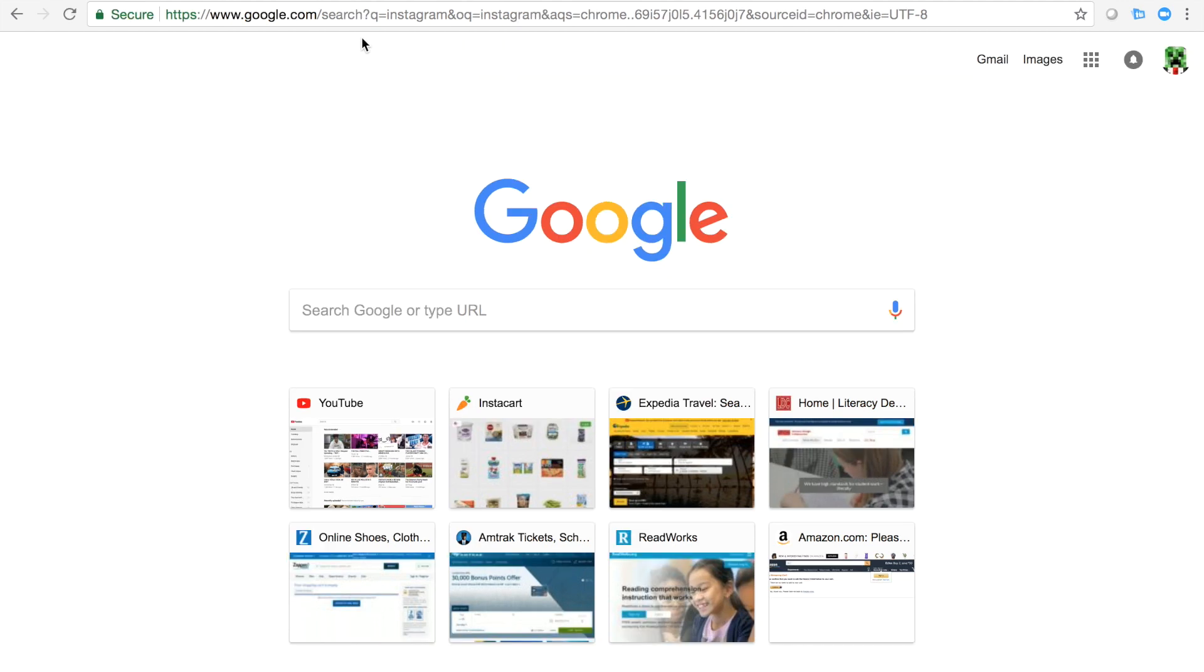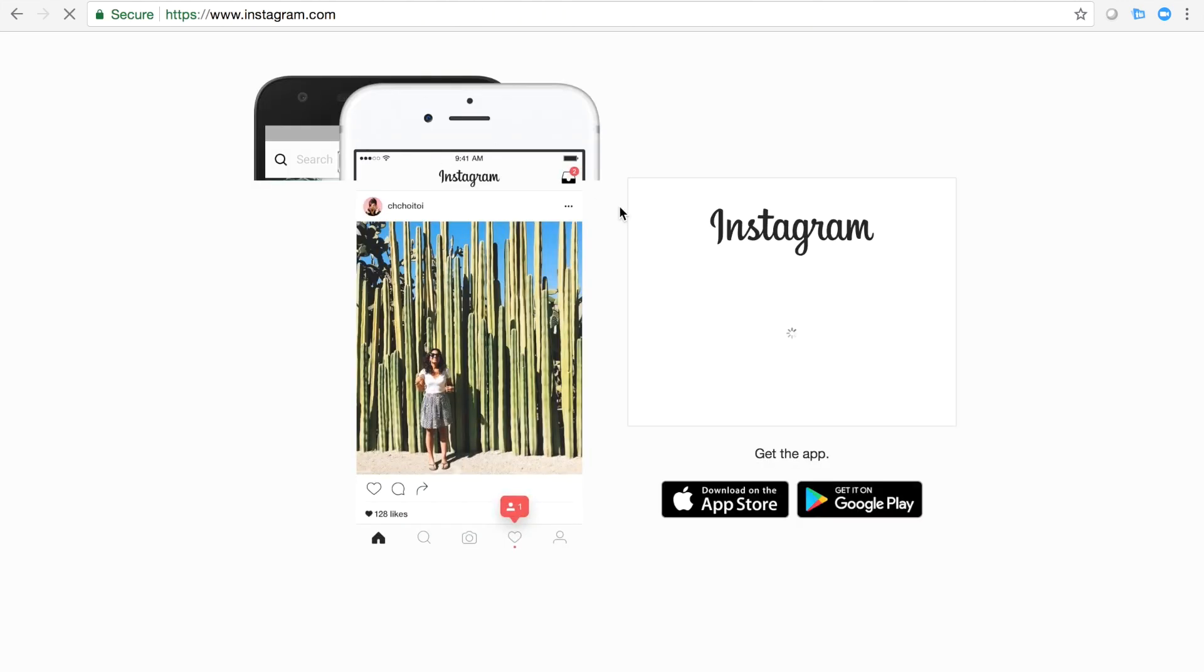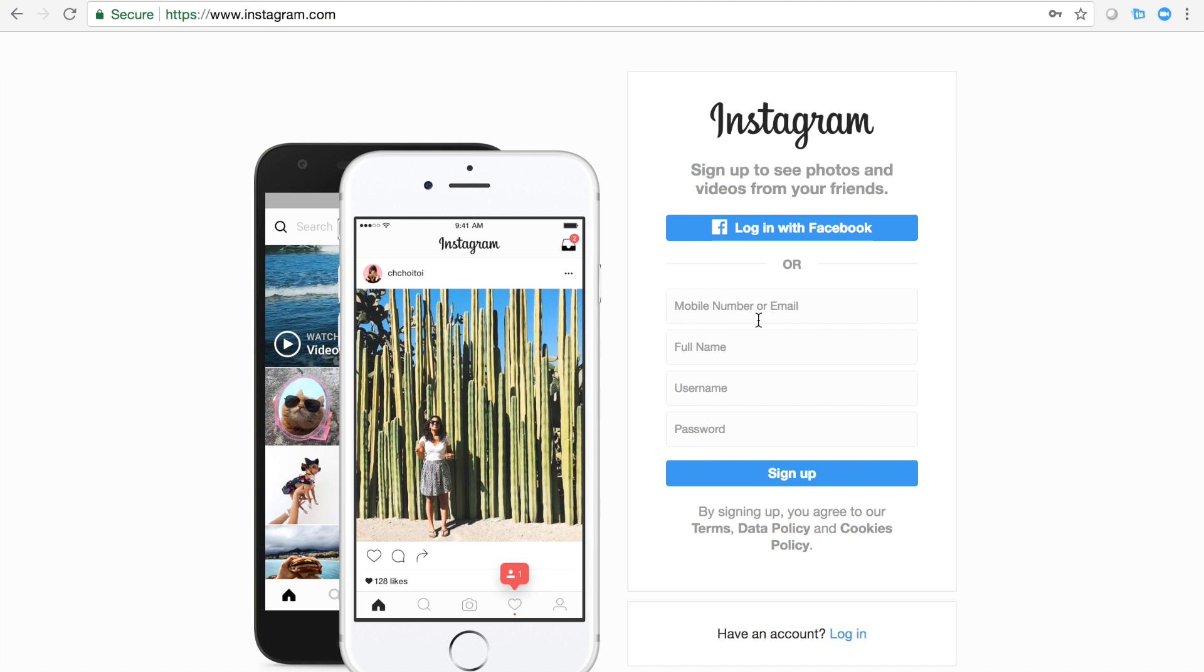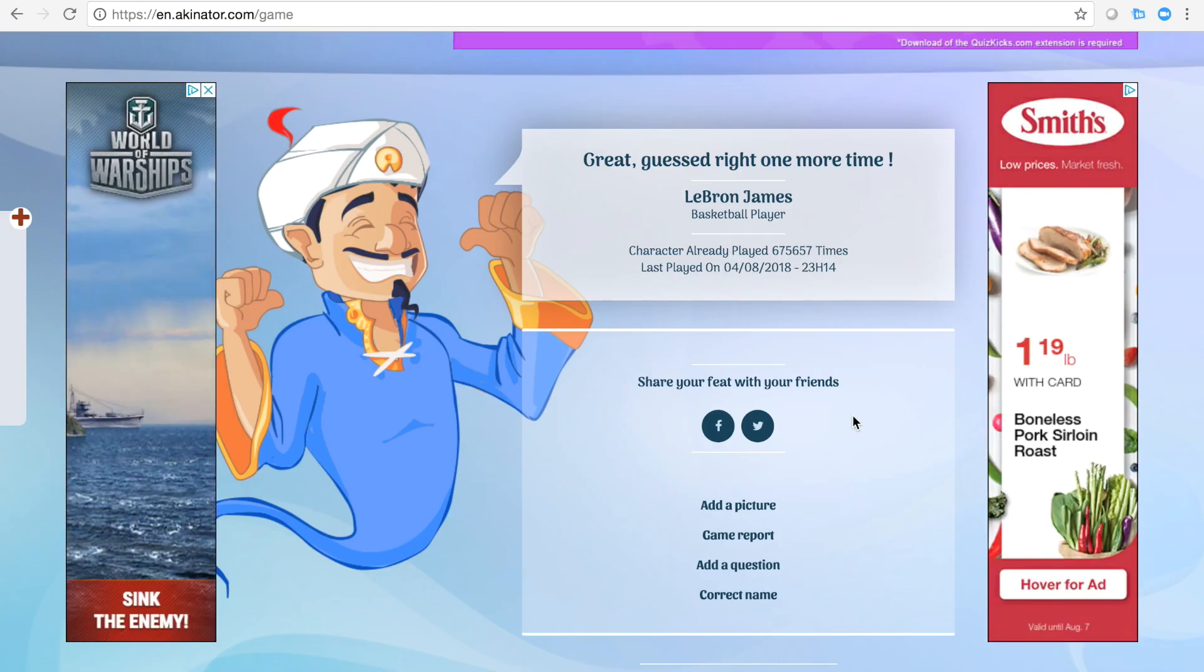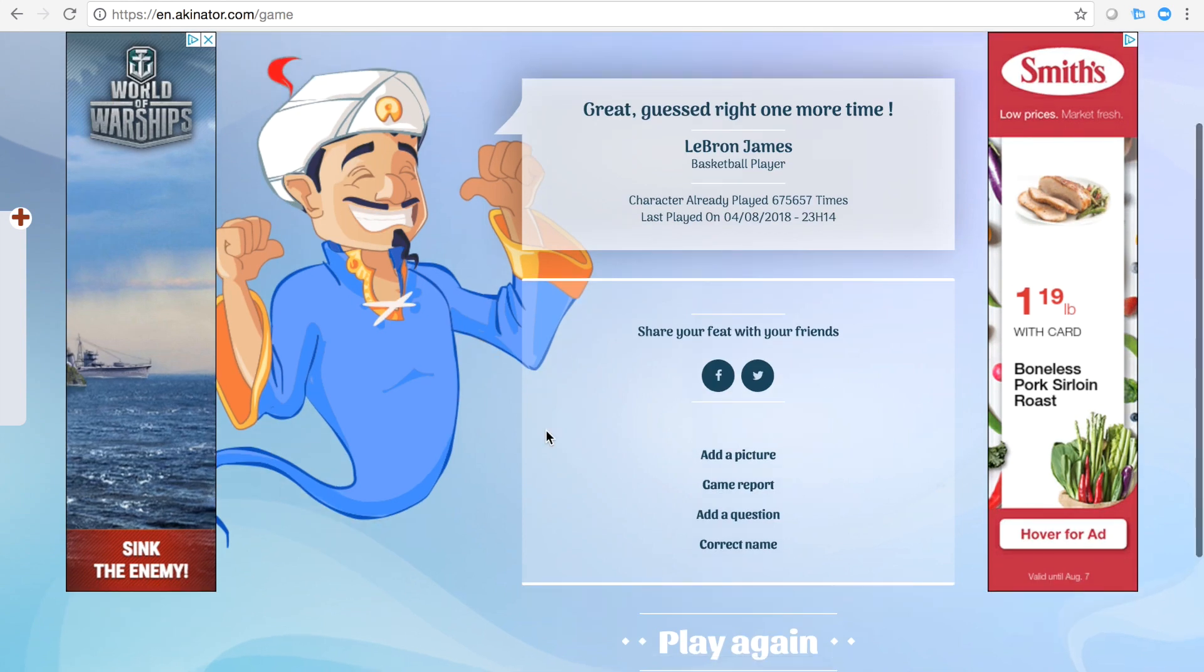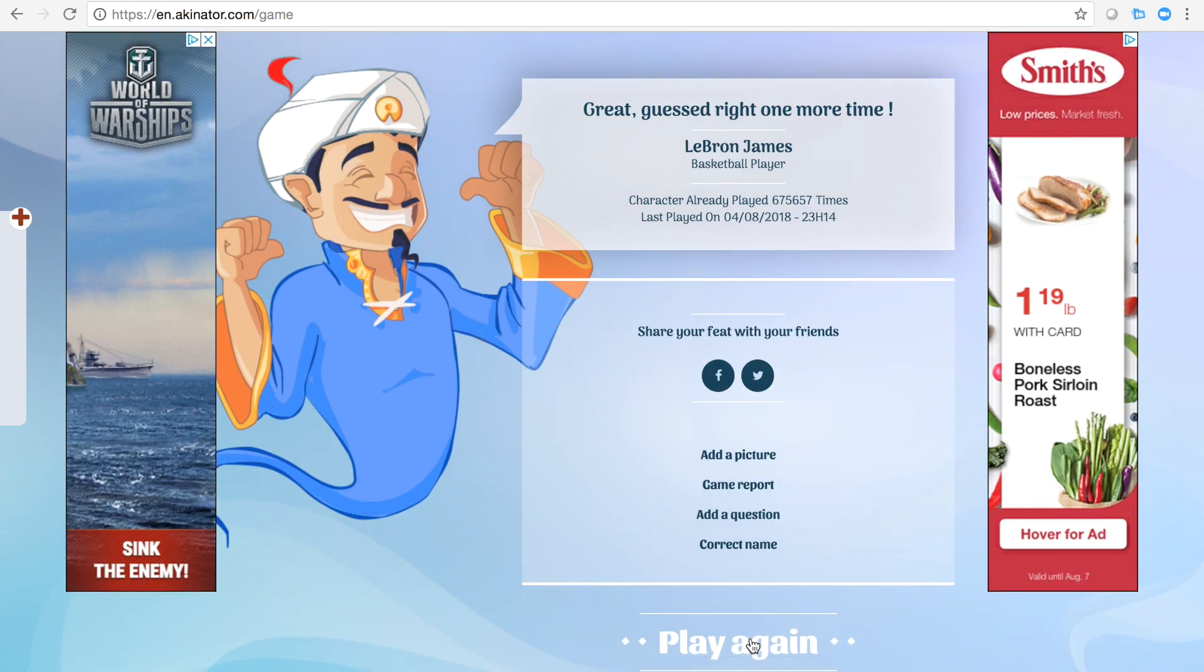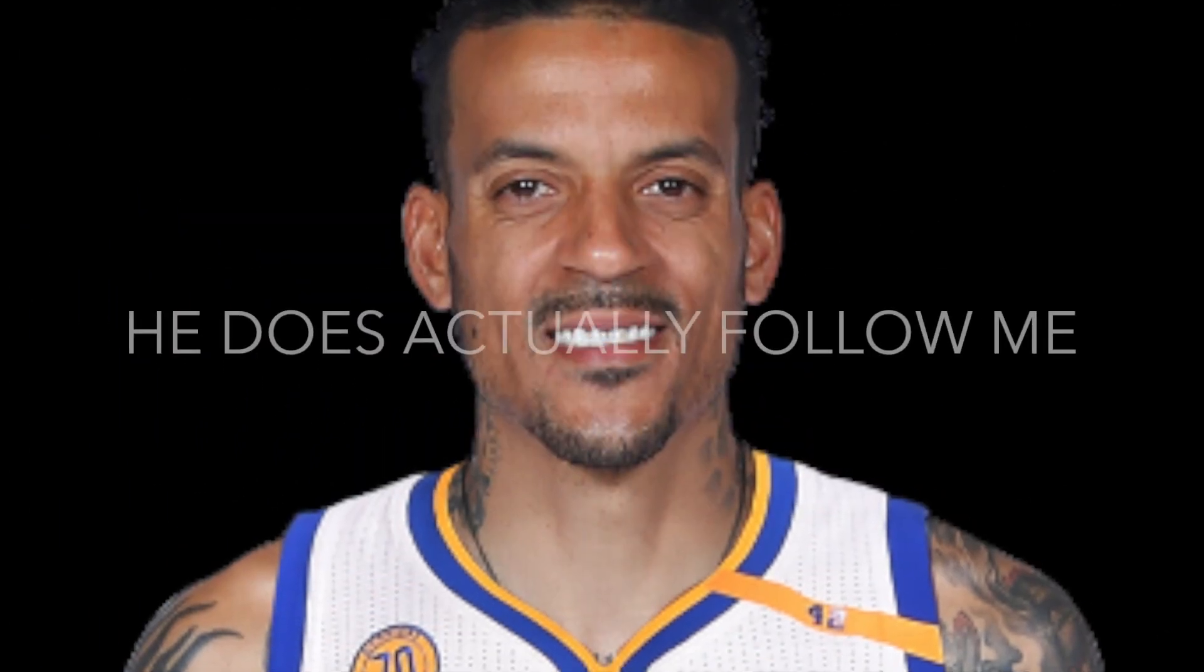Instagram, not com. Well, so Matt Barnes is a basketball player and he follows me. So let's do Matthew Barnes.